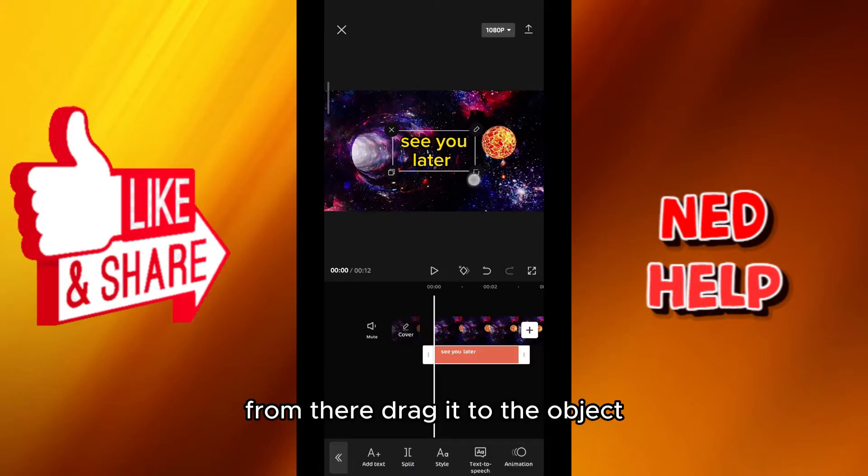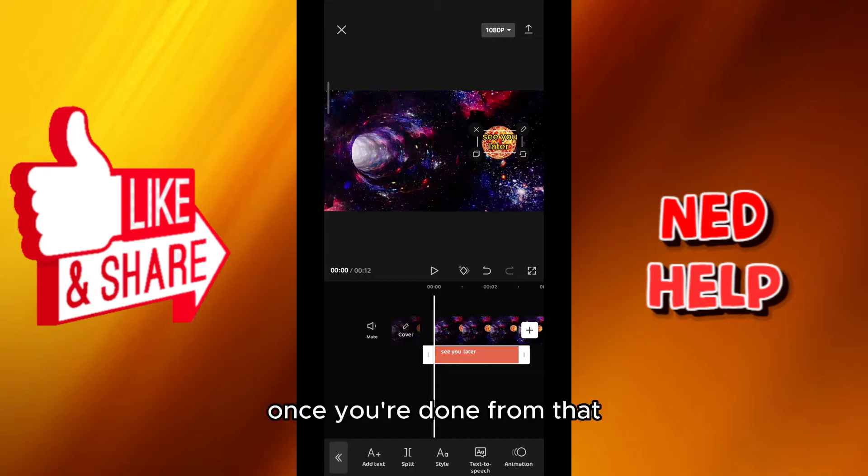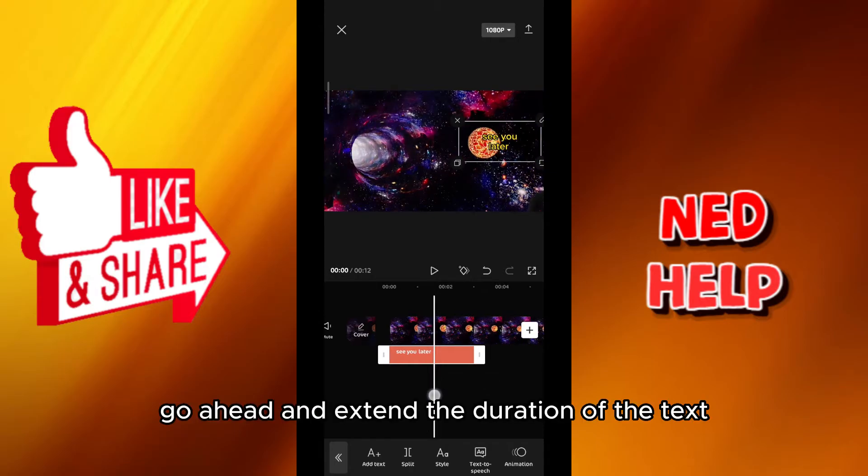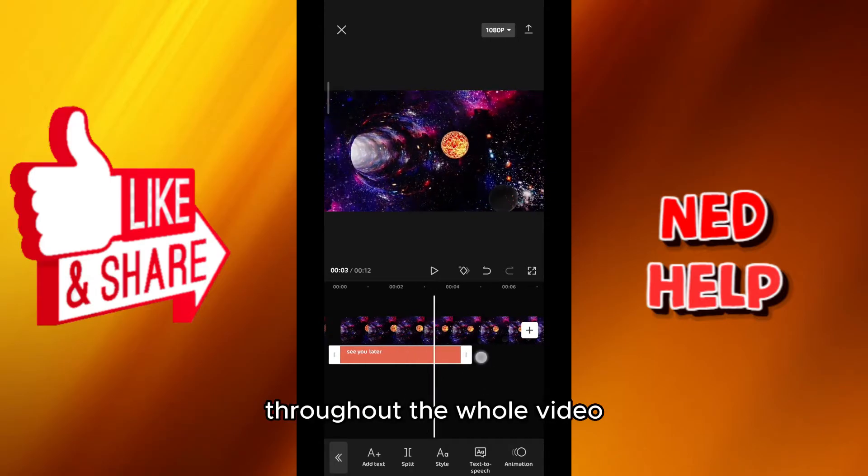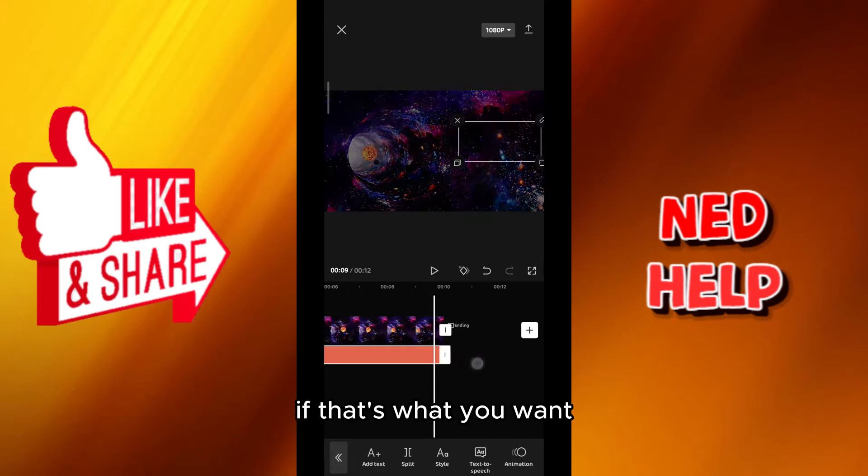From there drag it to the object that you want it to move with. Once you're done from that go ahead and extend the duration of the text throughout the whole video if that's what you want.